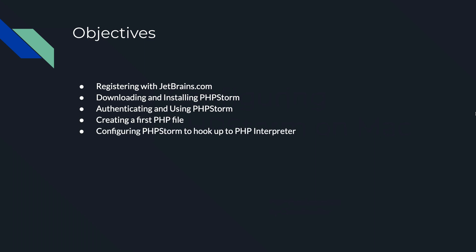We're going to configure the Storm with an interpreter. We need to do that for the first time. Usually, that's just the first time setup, and then we'll be running the first file on the server.